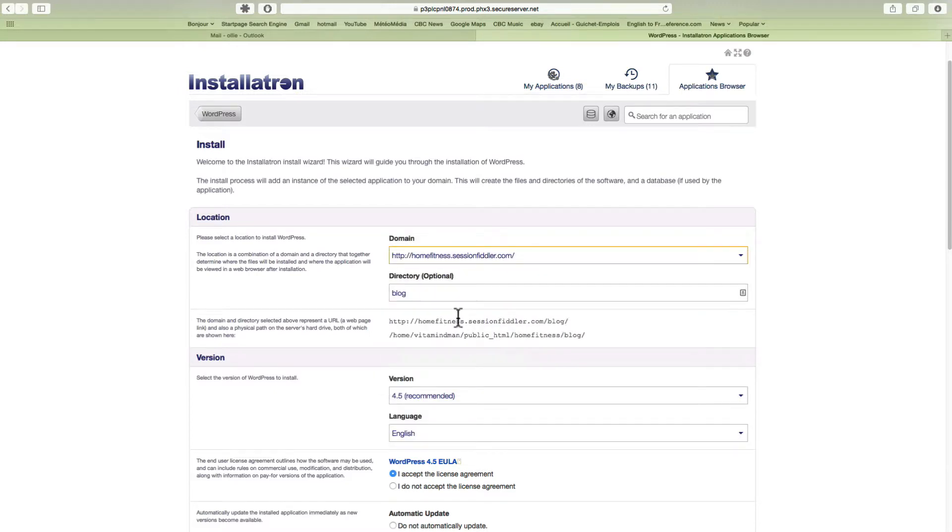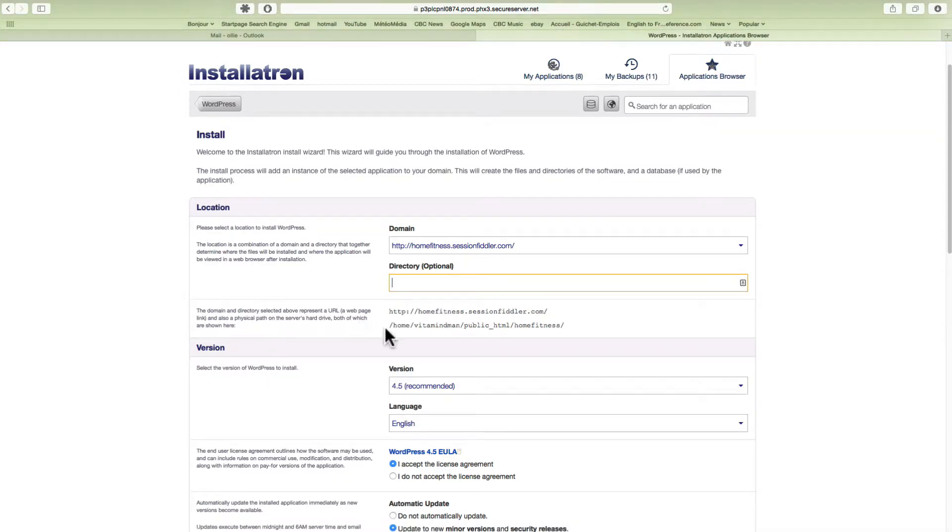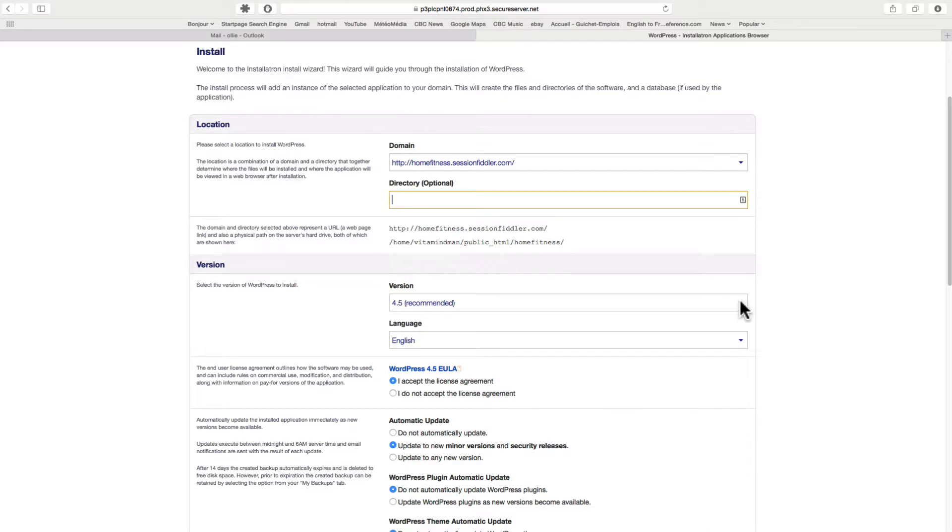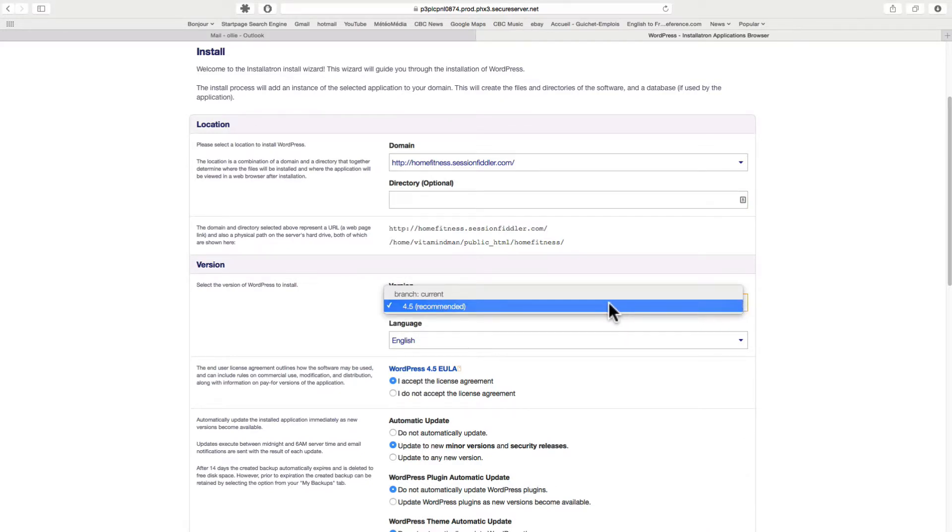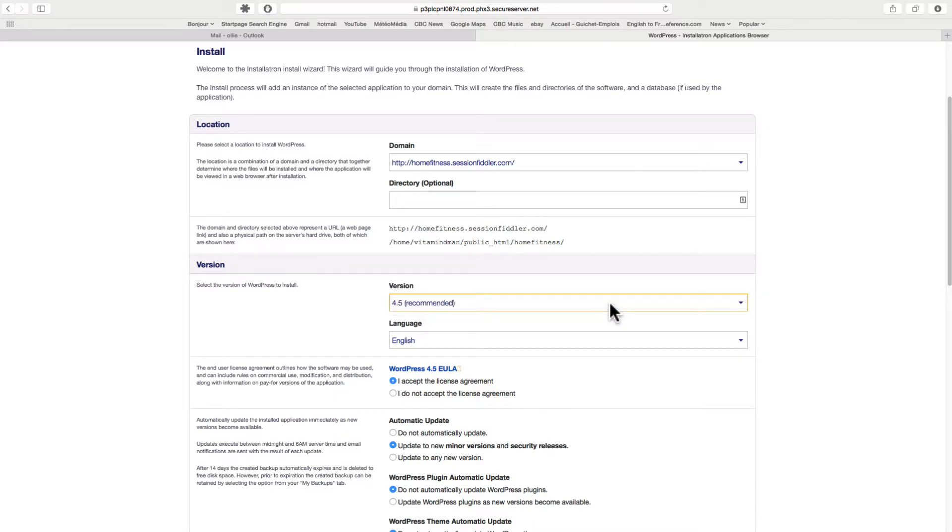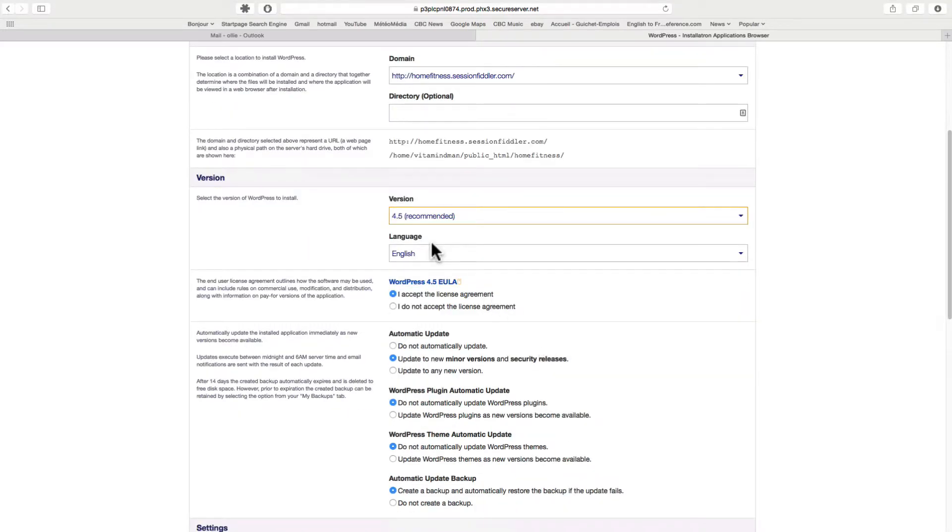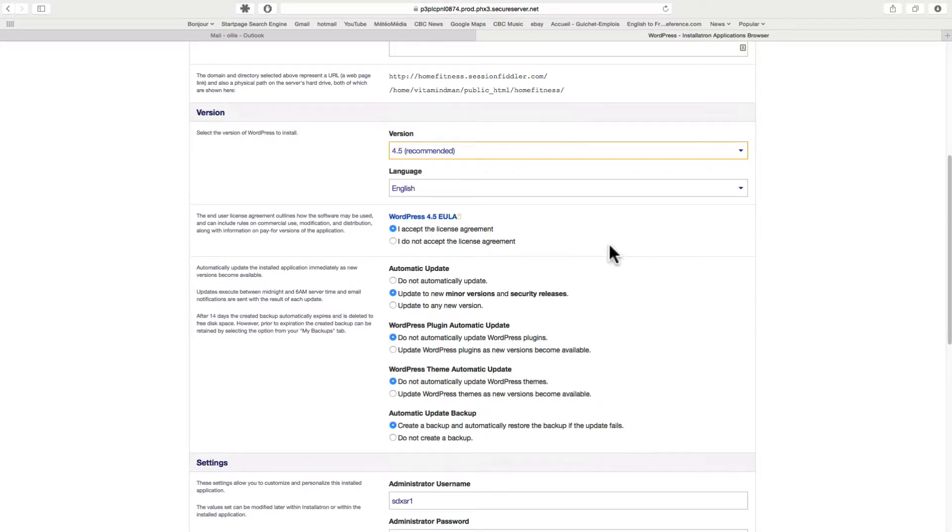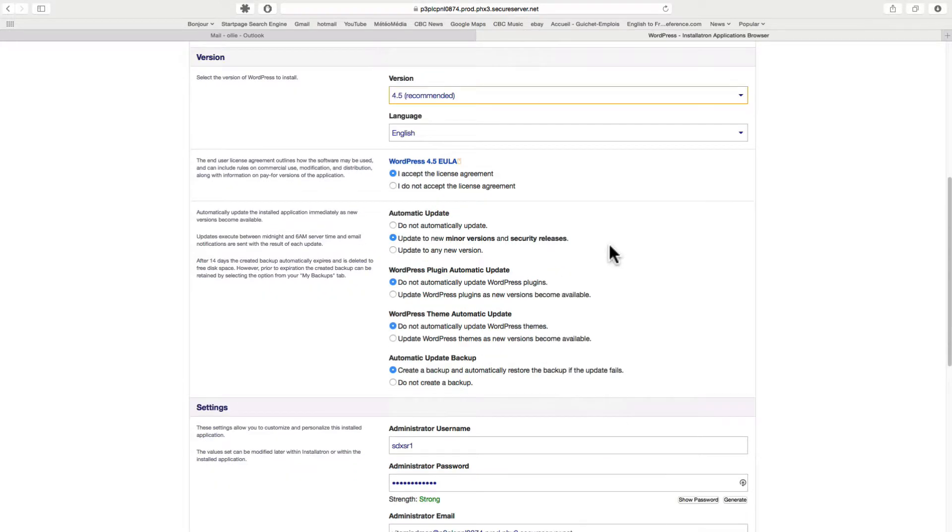This is the directory. It's kind of technical language, but I usually delete that. So the directory will just be—it says right here, homefitness.sessionfiddler.com. This is your WordPress version. Language: if you're using another language other than English, you can select it here. You can always change these things later, so you're not going to be stuck with it.